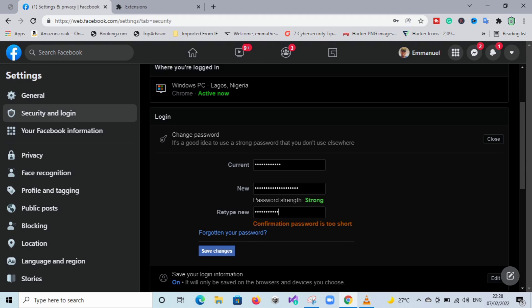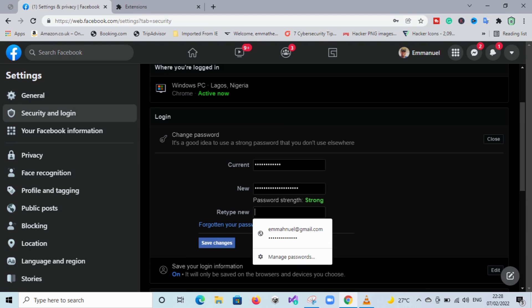Type in your current password, then make sure the new passwords match. If they do not match, don't proceed. Once you're done, go ahead and click Save Changes.